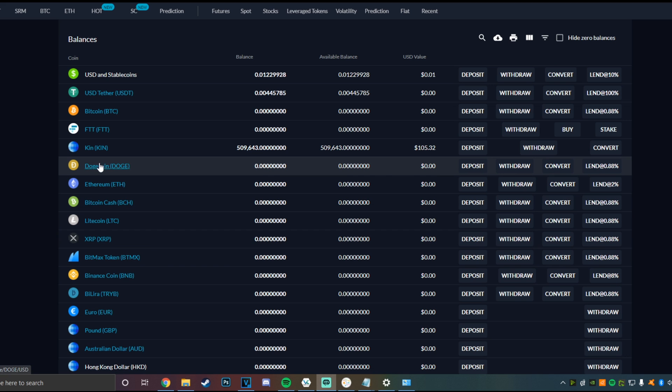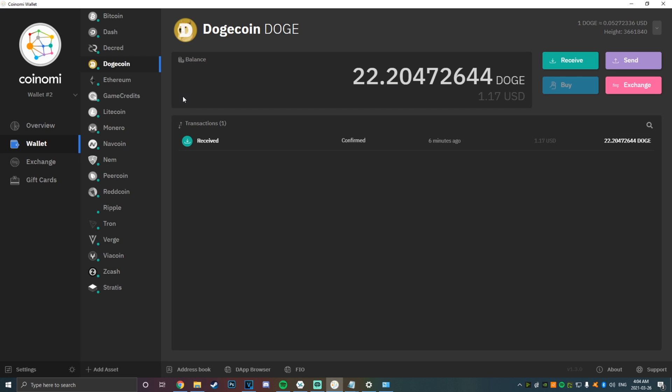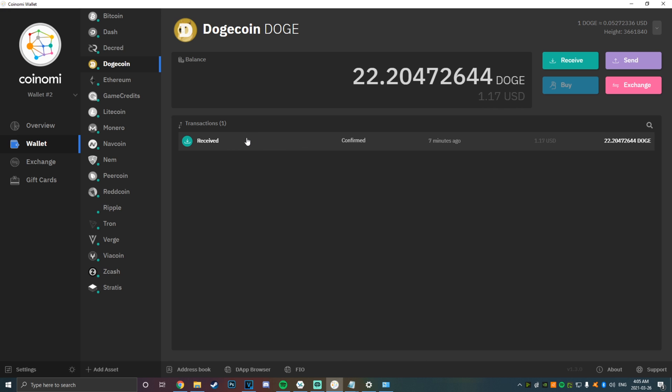Now, as you can see, my Dogecoin has left my FTX wallet and the scary exchange, and it has taken a beautiful blockchain journey, running like a free doge to my Coinami account, where it will be safe on my encrypted wallet.